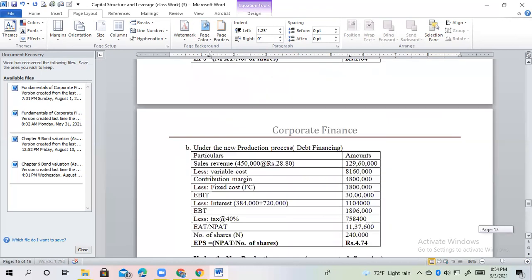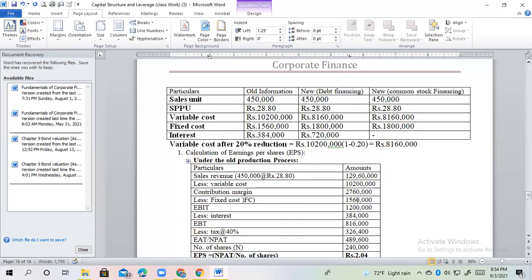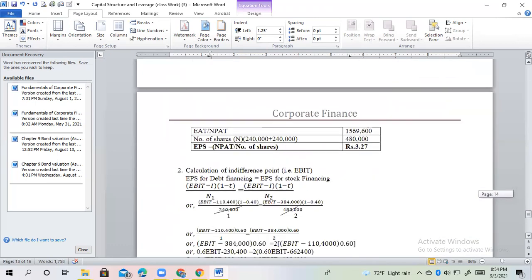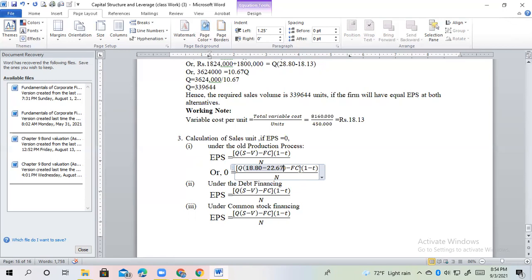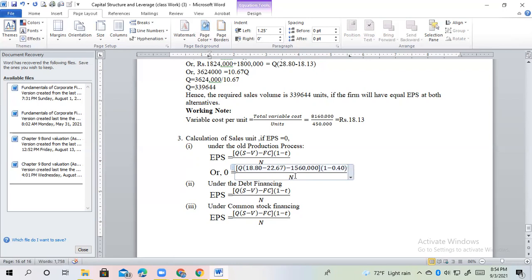The total variable cost amount is up to 24,000,000. This cost is exact. Fixed cost is around 5,000,000. Tax rate is 0.40. Number of shares.